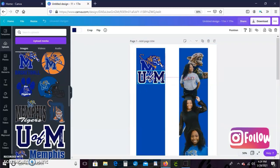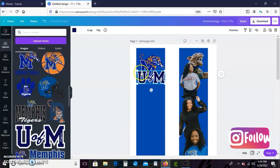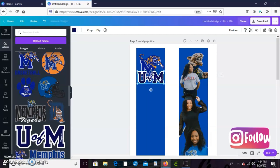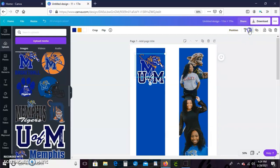And I'm just going to kind of layer the U and U of M over the tiger image and I'm just going to highlight that tiger image and bring the transparency down just a little bit as well.